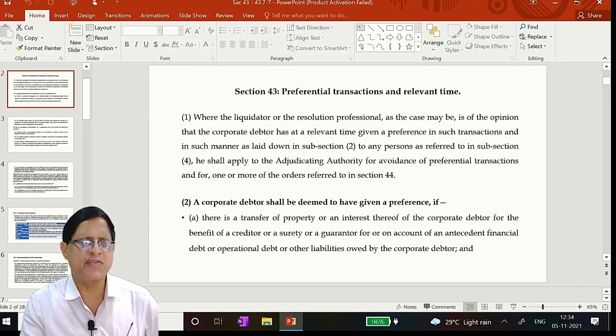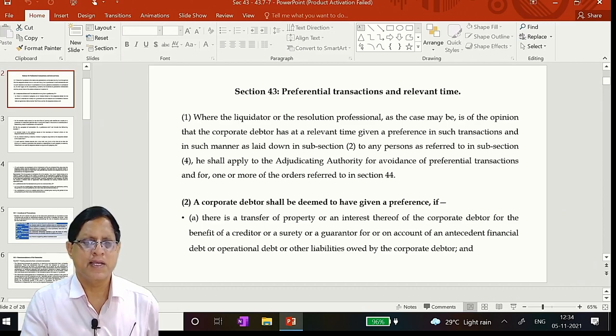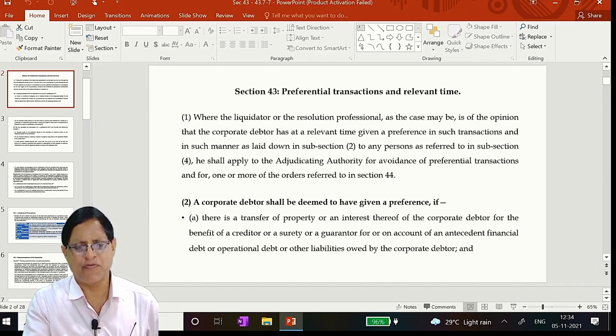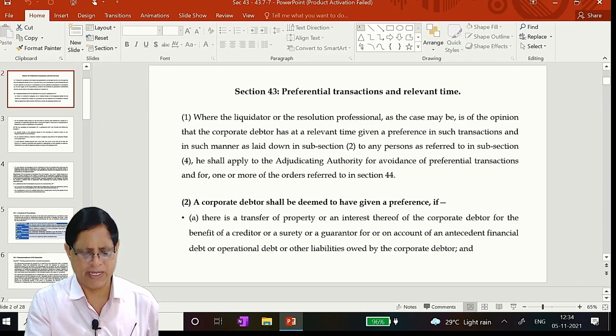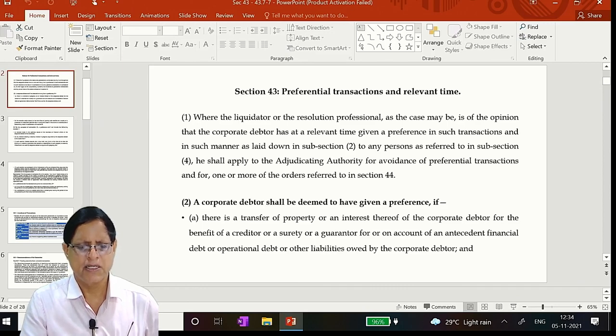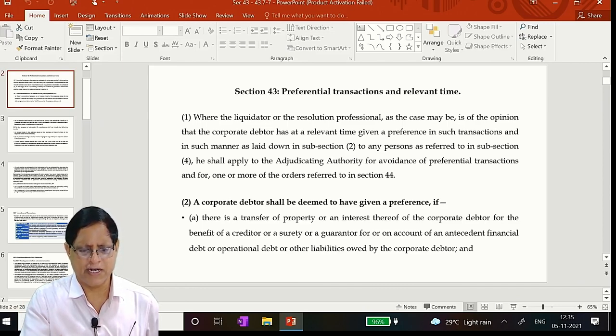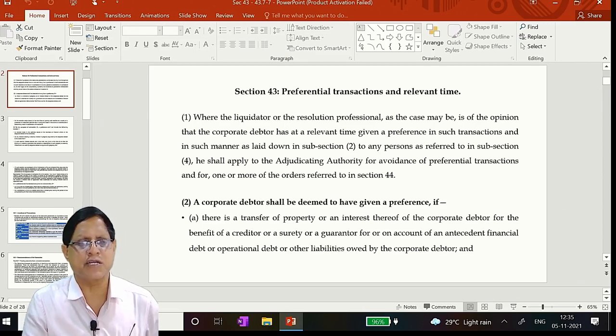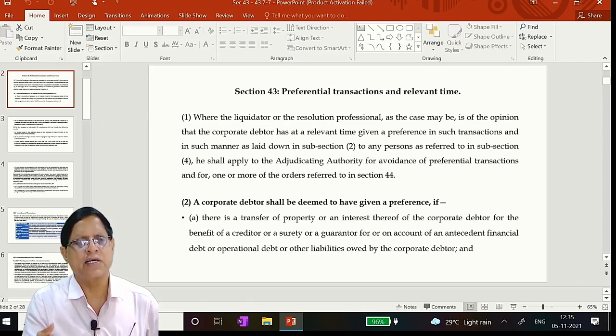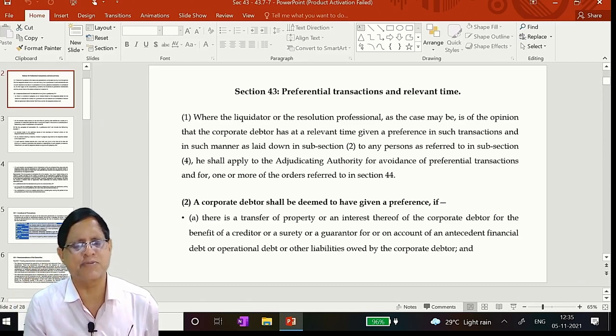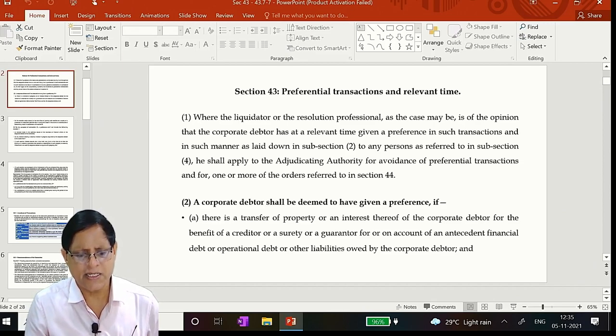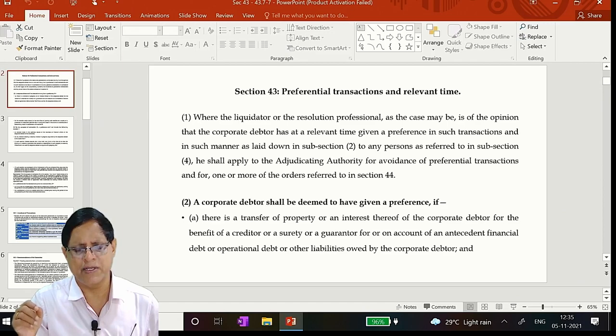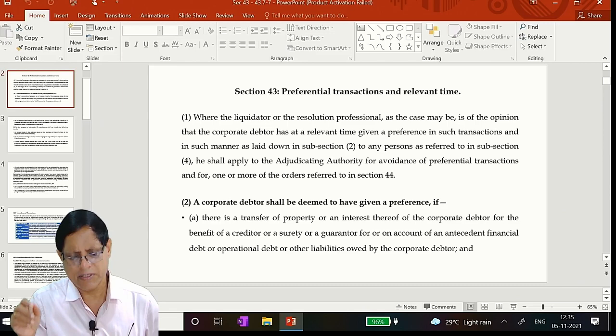The brief gist of this is simple. A transaction will be considered preferential. Suppose I have 100 crores with me, that is called as waterfall mechanism by sale of all the assets. If I have that 100 crores, I must immediately go to section 53 and that section 53 will talk about how that money has to be distributed.